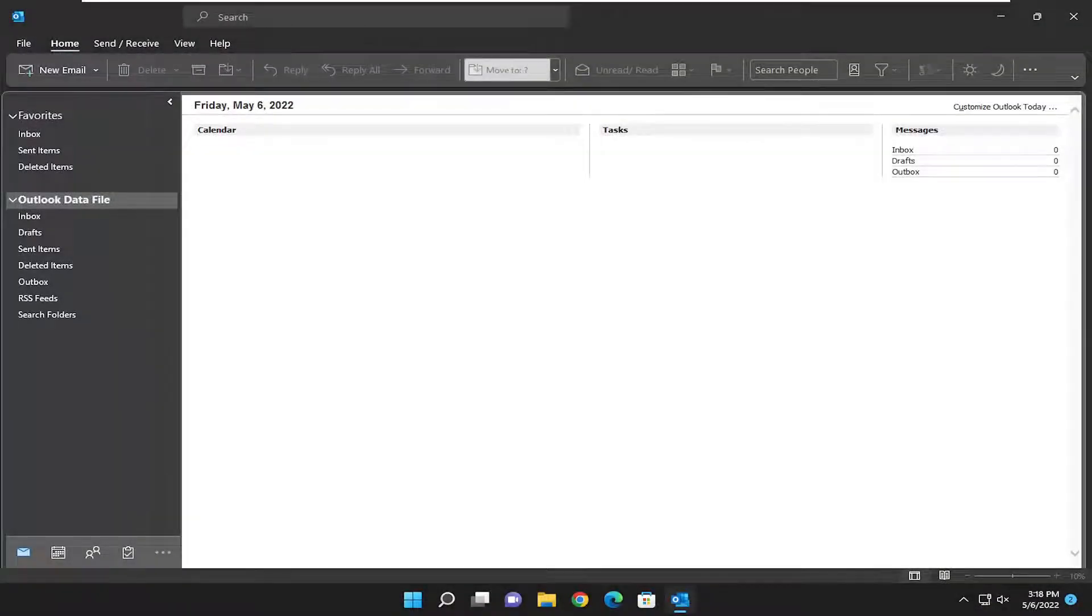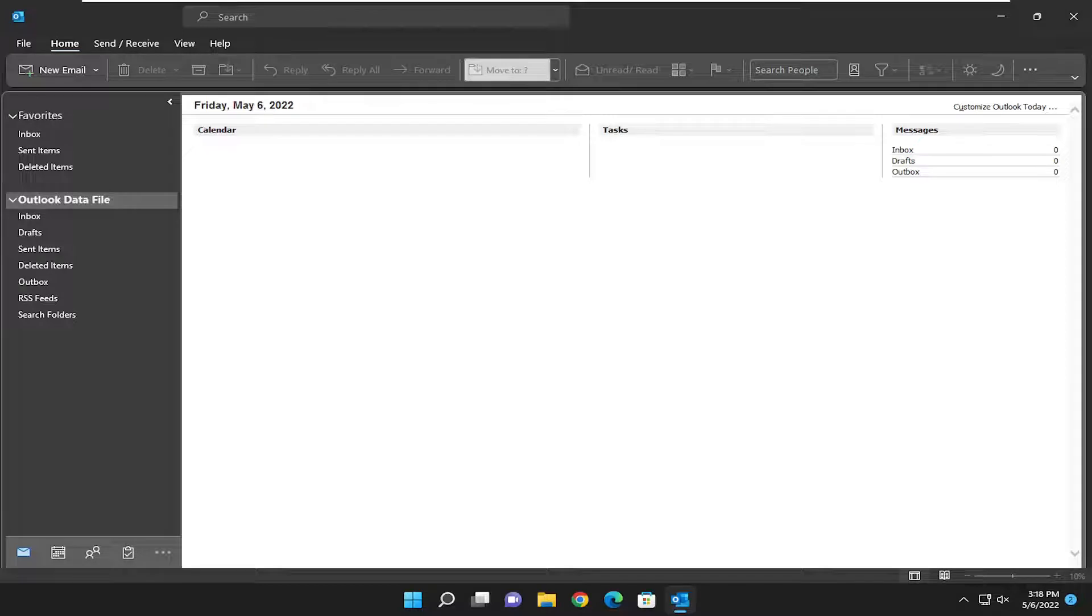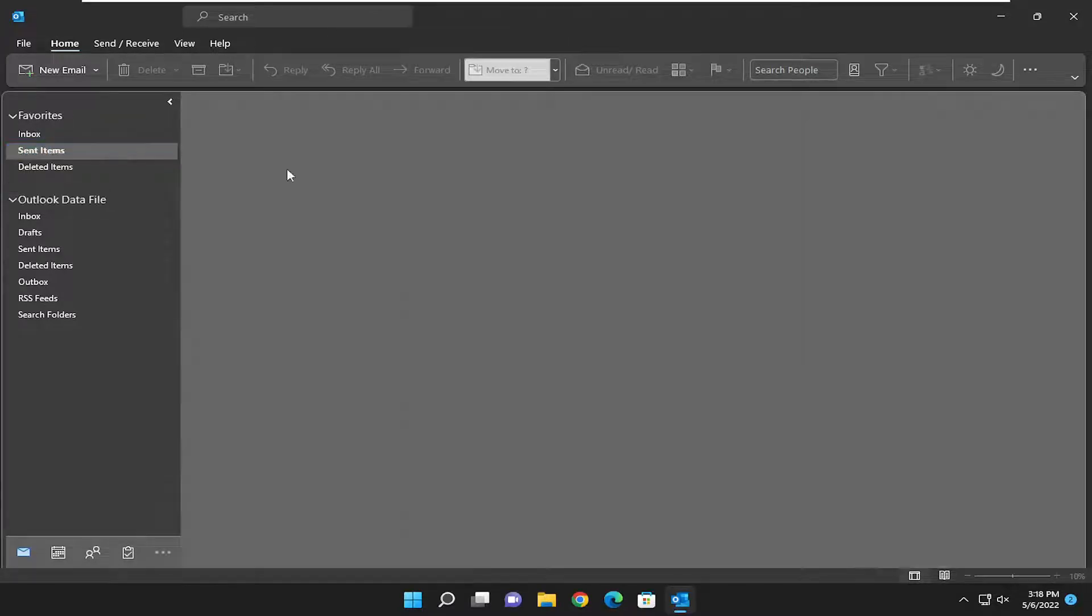Hello everyone, how are you doing? This is MD Tech here for another quick tutorial. In today's tutorial, I'm going to show you how to resolve if your emails that you're sending through Microsoft Outlook are not being saved to the sent items folder.